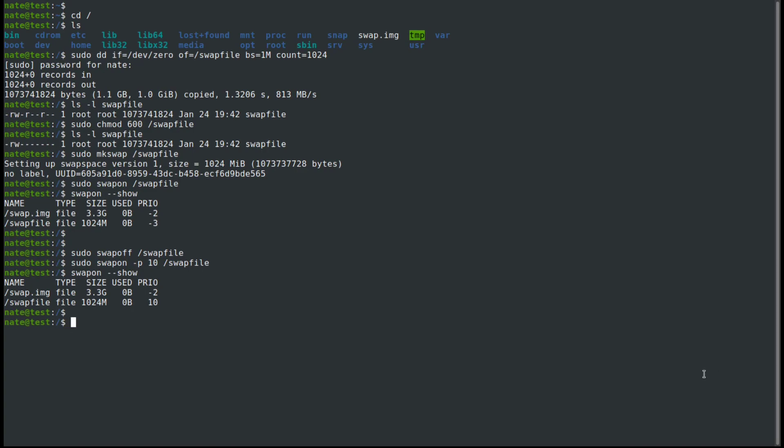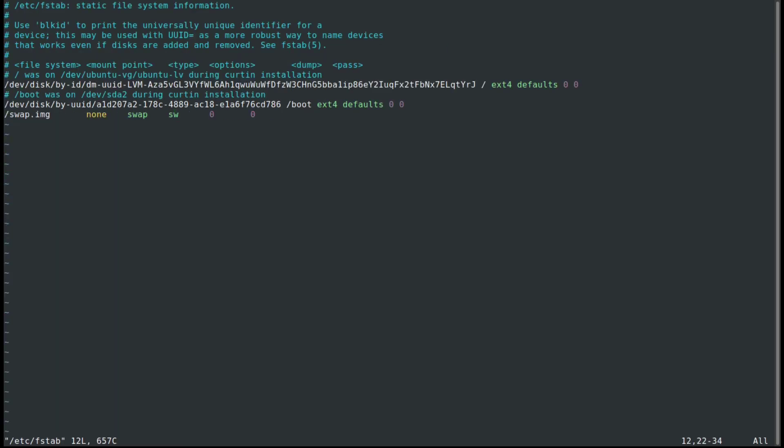At this point, we have a working swap file. But if we reboot our computer, the changes are going to be lost. So to make these permanent, we need to edit the /etc/fstab file. We're going to sudo vim into the /etc/fstab. And then down at the bottom, we need to make a second entry. So we're going to call it swapfile.